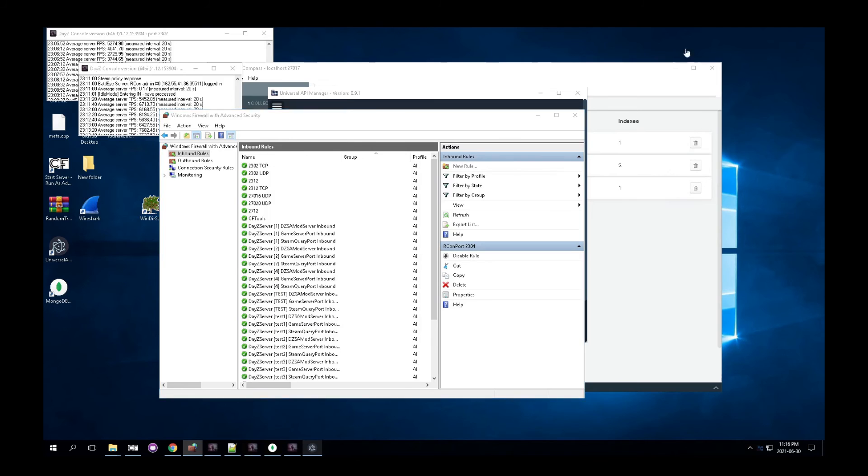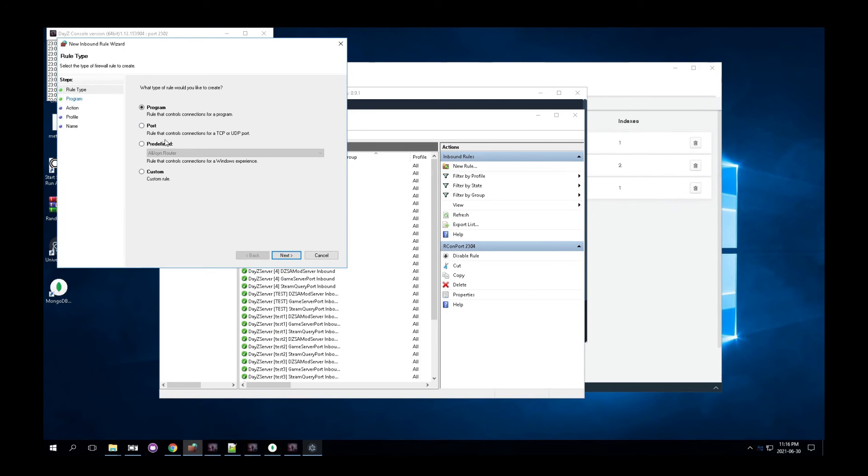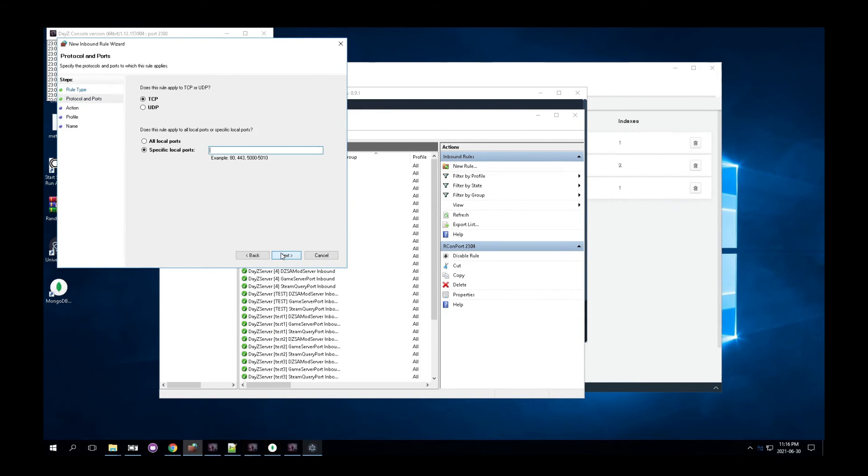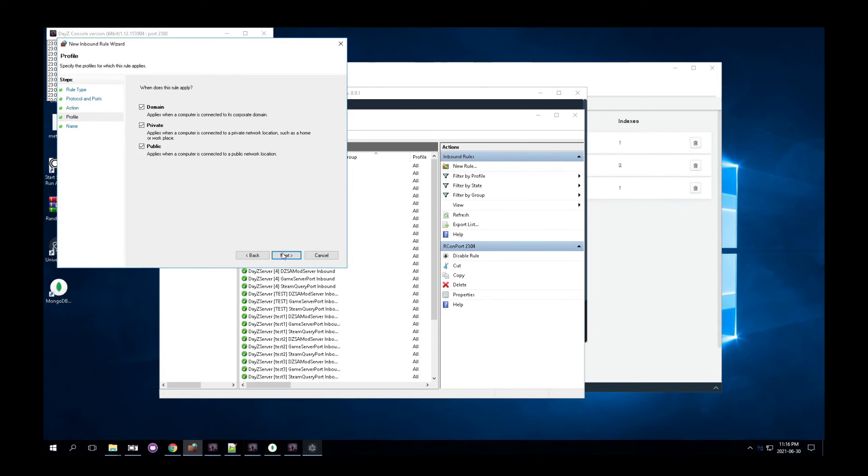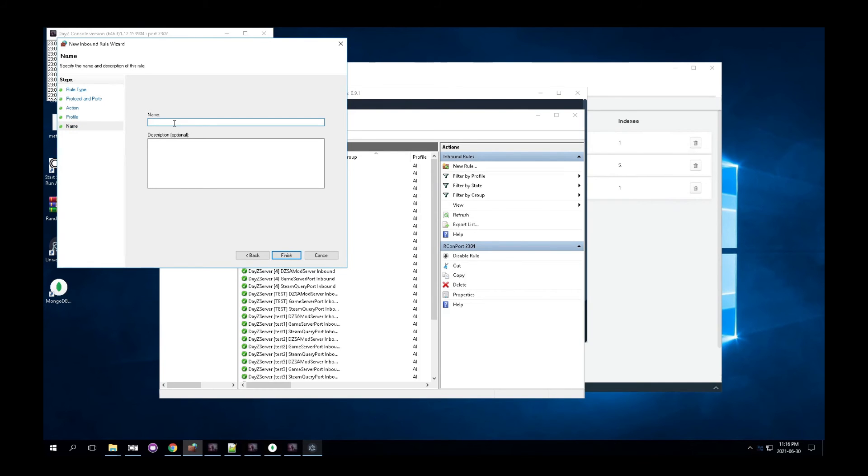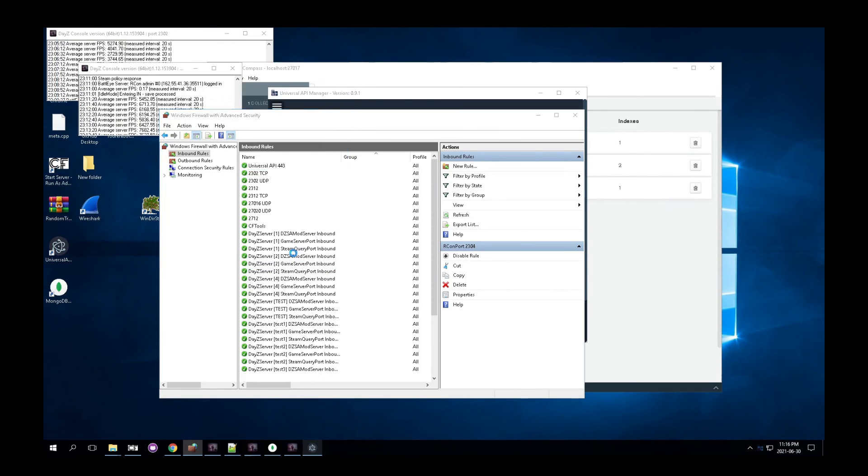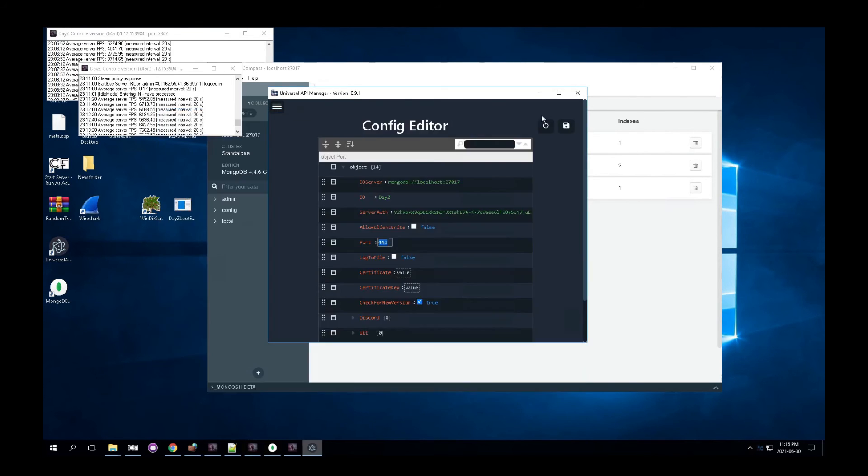You can create essentially you can create a new rule, choose a port, and just choose port 443, TCP. Allow the connection. There we go. And you can give it a name. So you can just call this, you know, API. Finish. And that just creates the real firewall rule. And that will make sure everyone can connect.